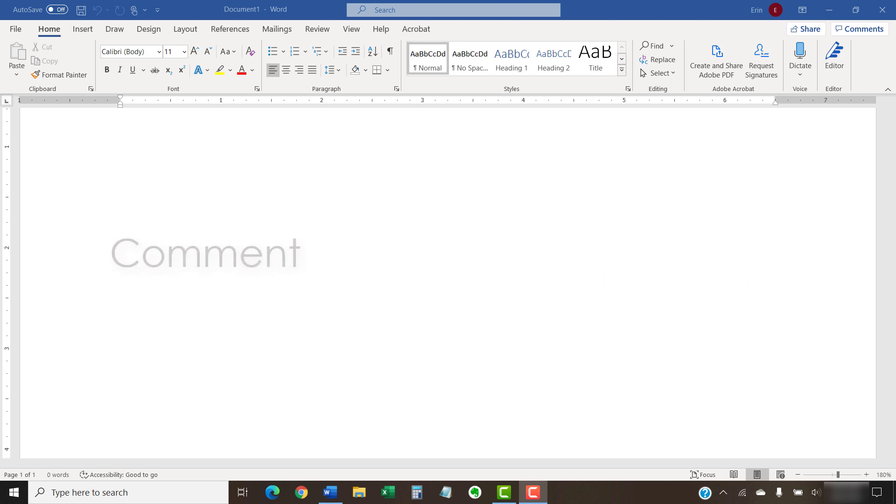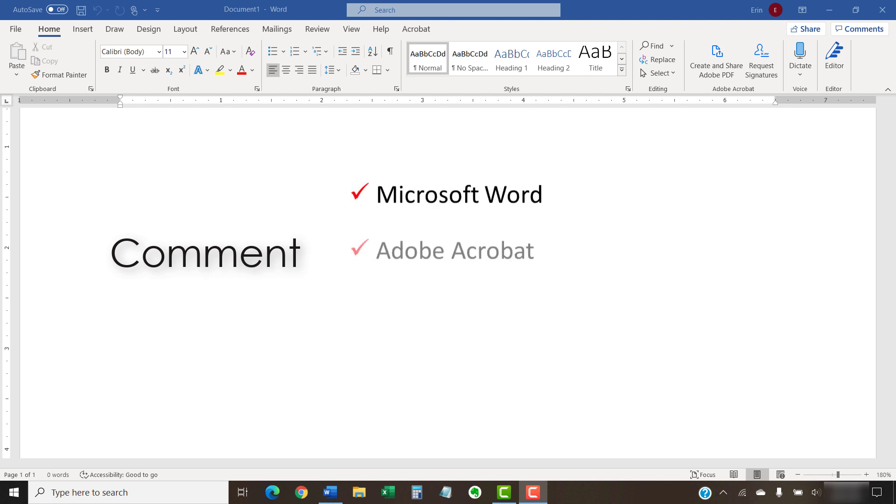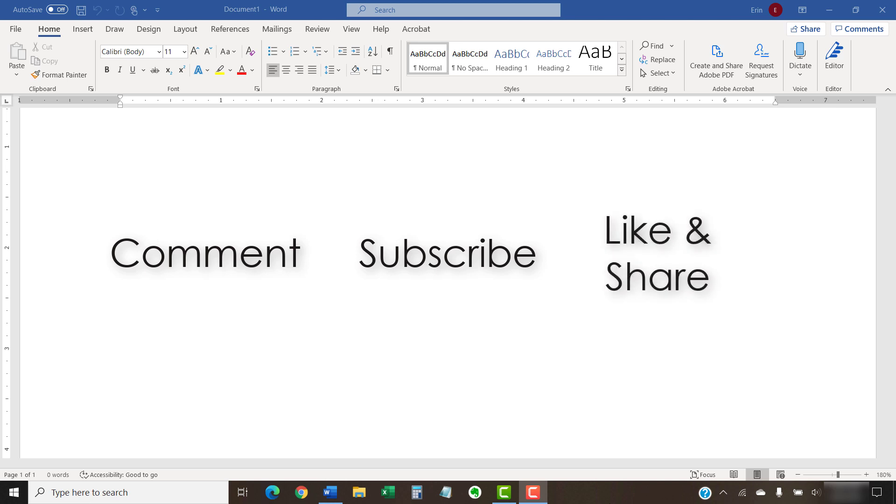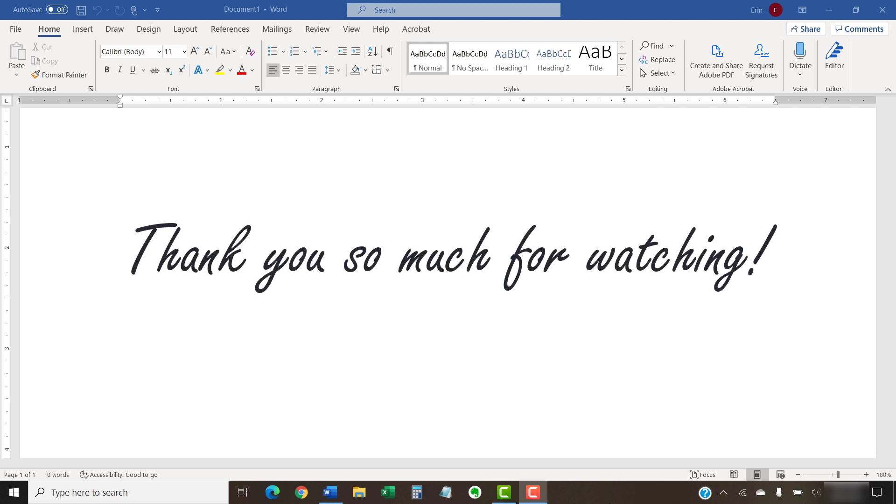Feel free to leave me a comment if there's a specific topic related to Microsoft Word, Adobe Acrobat, or Google Docs that you'd like me to talk about in the future. And please subscribe to my channel so you don't miss future tutorials. And give this video a thumbs up if you found it helpful. Thank you so much for watching!